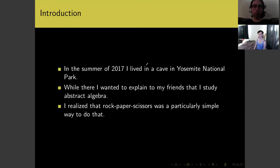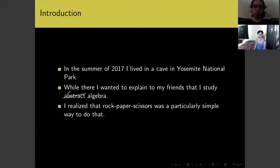To start off, I have a story. In the summer of 2017, I lived in a cave in Yosemite National Park. While living out there in the woods, I wanted to explain to my friends that I study abstract algebra. We're all math people here, so we normally just call this algebra, because there are even more abstract things to consider. But I'm talking about non-mathematical friends I had out in the woods. And I realized that rock, paper, scissors was a particularly simple way to explain what general algebra was about.